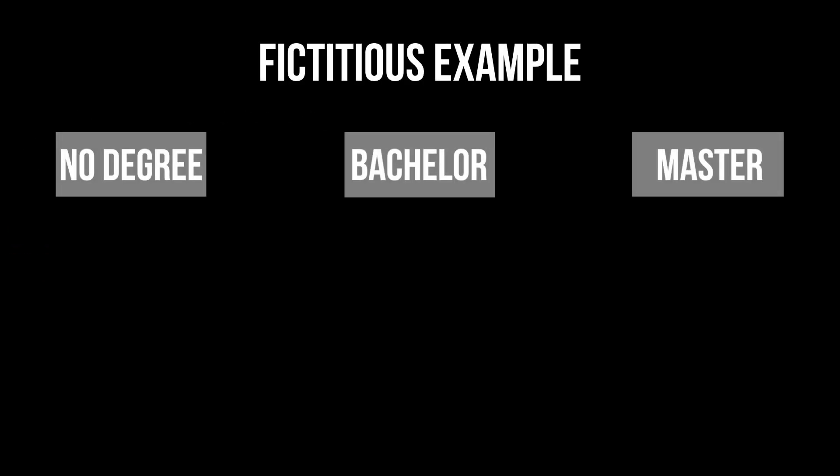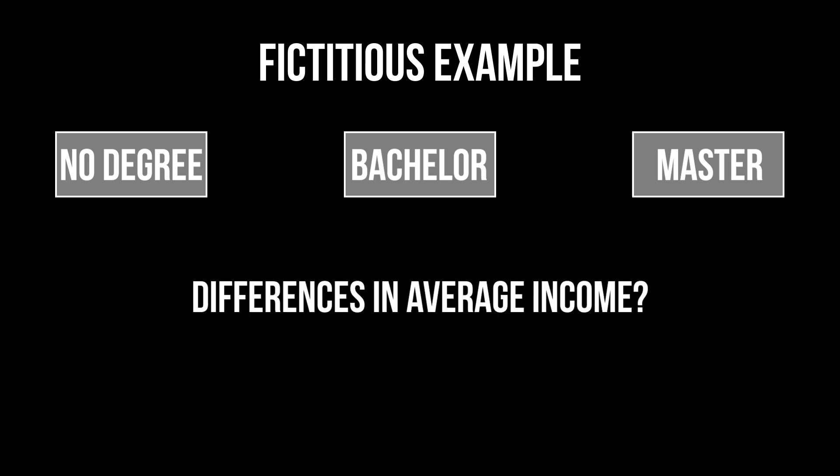For example, I have a group variable depicting whether the person has no degree, a bachelor's, or a master's degree. I use the one-way ANOVA to test for a difference in the average income between those three groups.